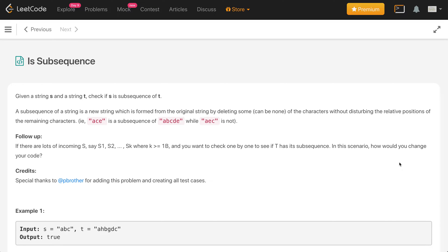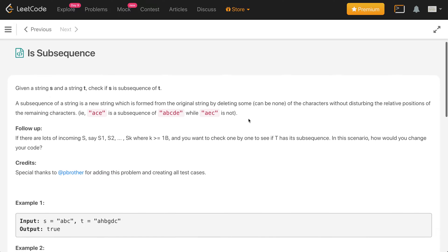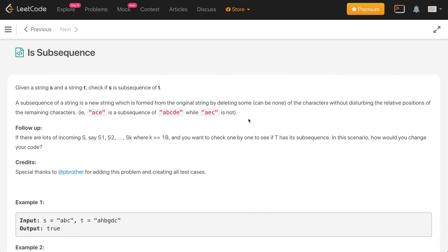Hi everyone, welcome to my channel. Today is day 9 of the June LeetCoding challenge and the problem is 'Is Subsequence'. Given a string s and string t, check if s is a subsequence of t. A subsequence of a string is a new string formed from the original string by deleting some characters, or none, without disturbing the relative position of the remaining characters.